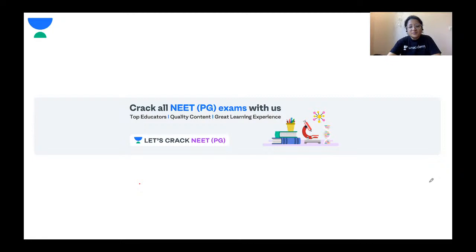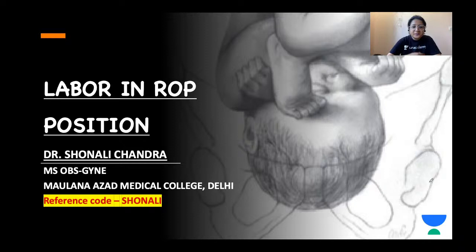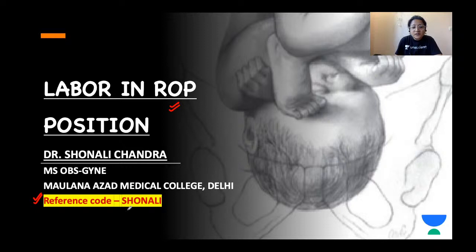Hello friends, welcome to One Academy. I'm Dr. Shonali Chandra. In today's session, we'll take our discussion of labor forward. Yesterday we talked about mechanism of labor in normal vertex presentation, and today we'll talk about labor in the occipital posterior position, focusing on the right occipital posterior position.